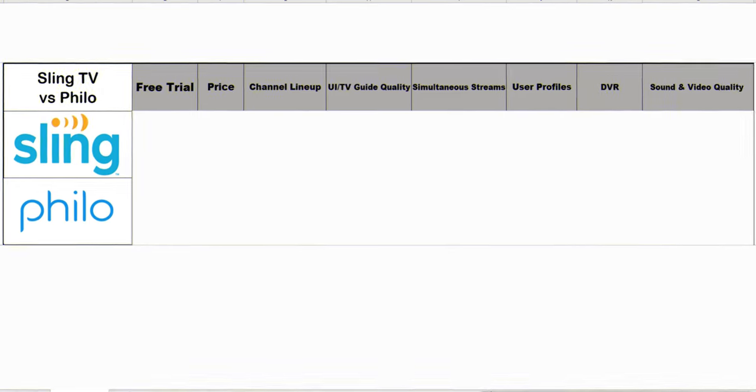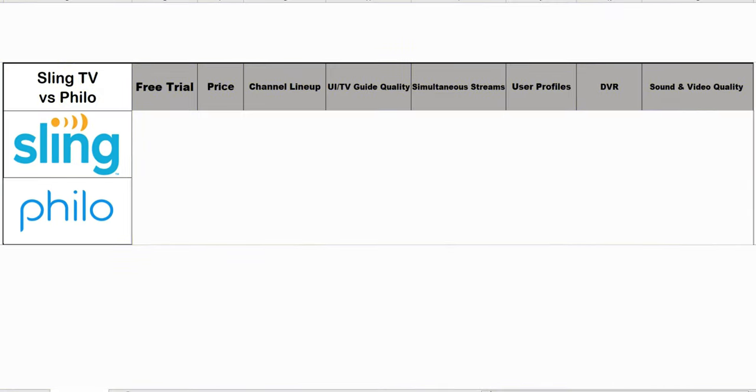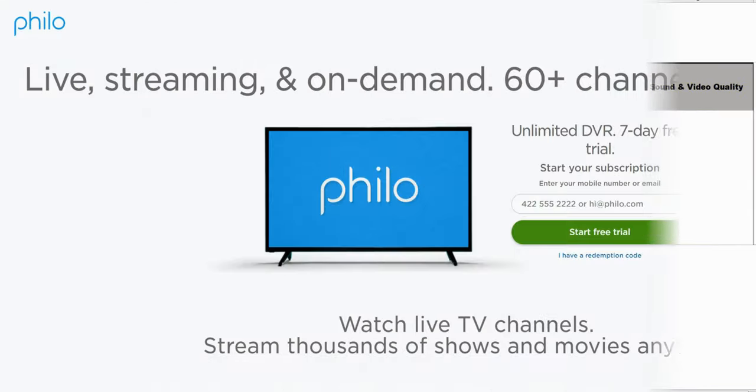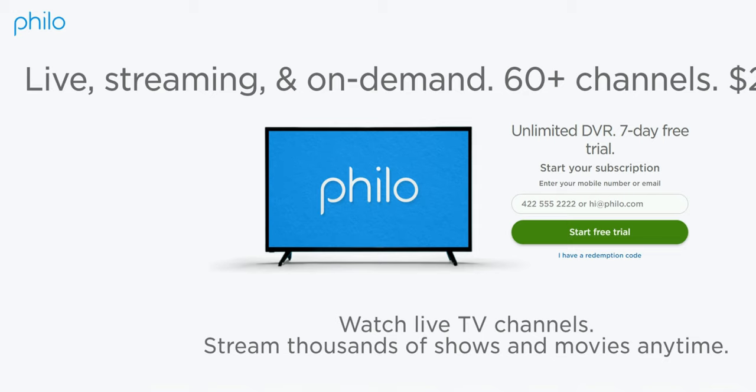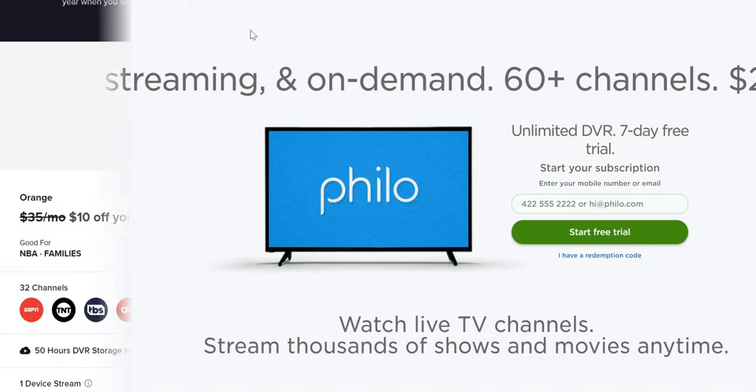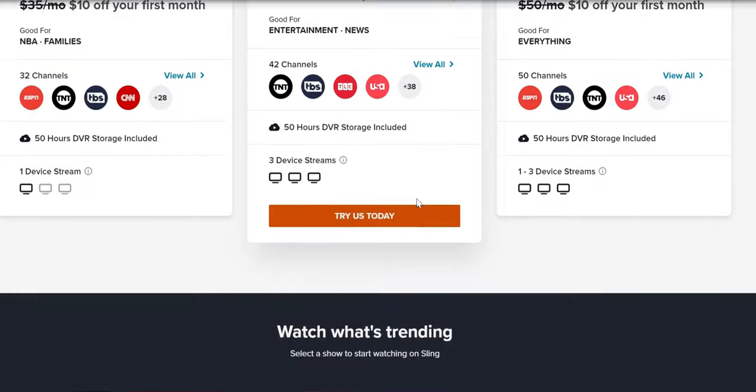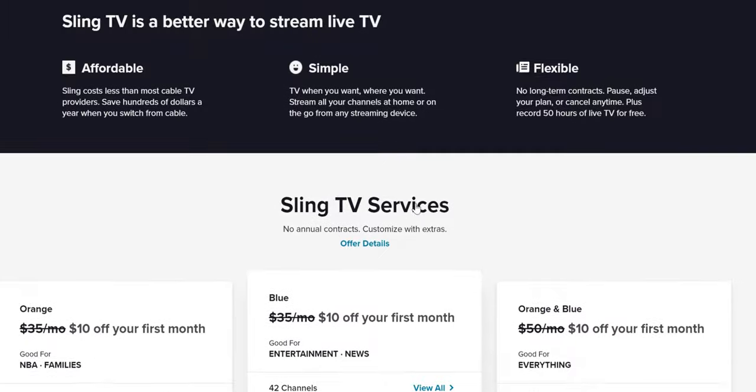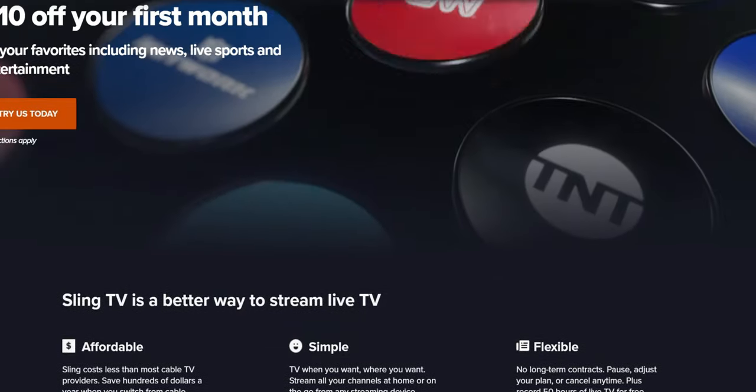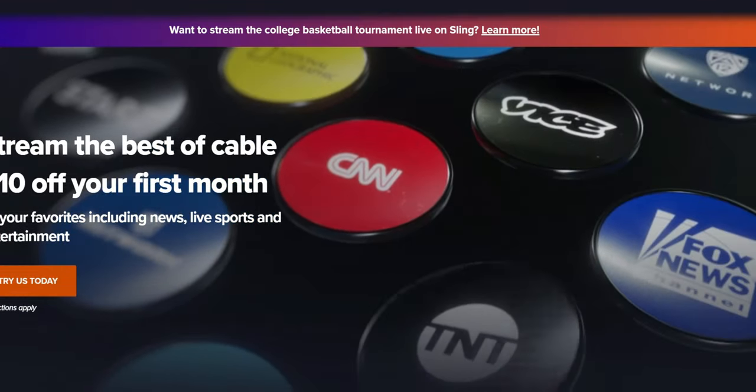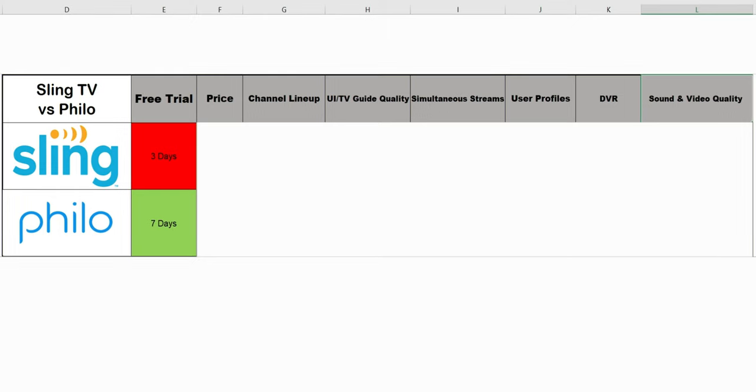Let's start off with the free trial. The free trial on Philo is a little bit better in my opinion because instead of requiring payment information, you can use your phone number and they'll track it that way. Sling also offers a free trial but it's three days and they do require payment information. So as far as free trial, I'm gonna give the win to Philo. They give you seven days and don't require as much information as Sling.